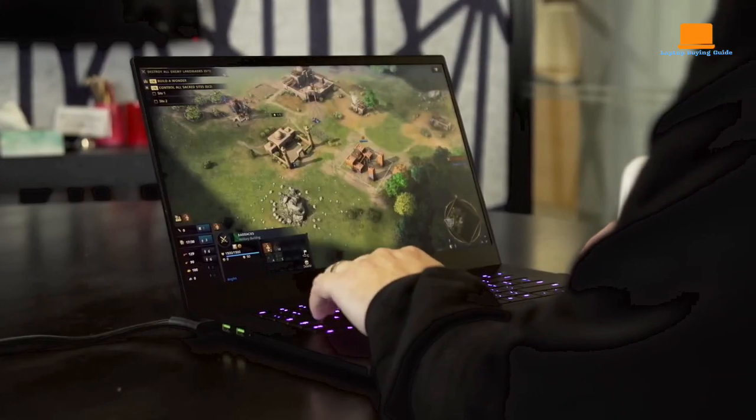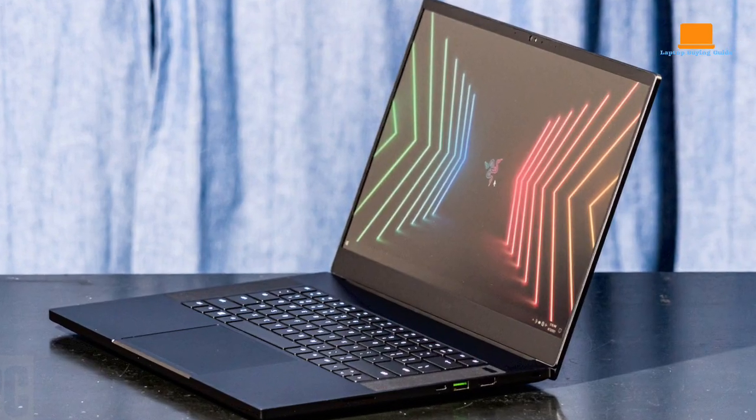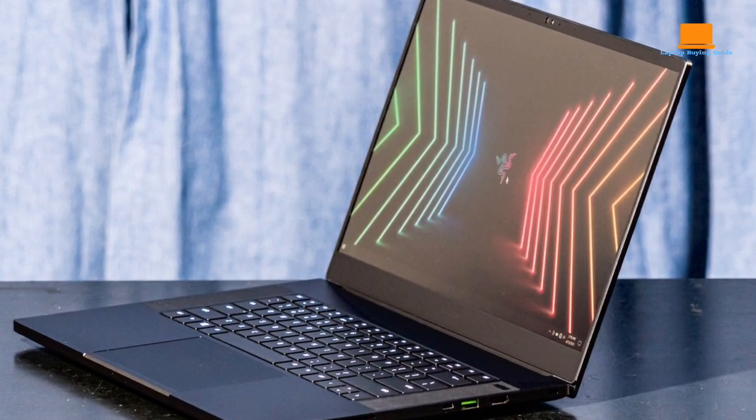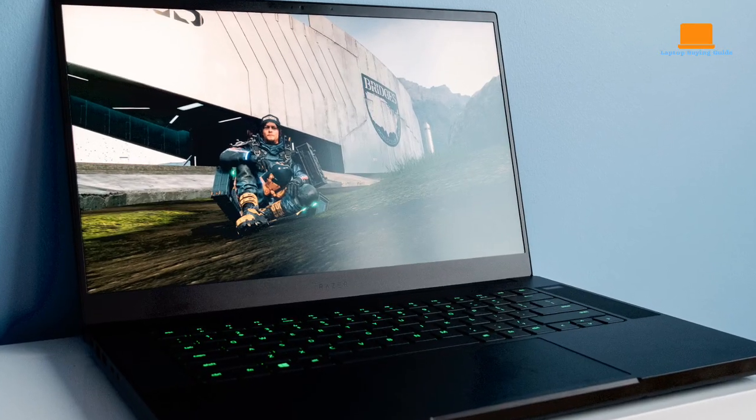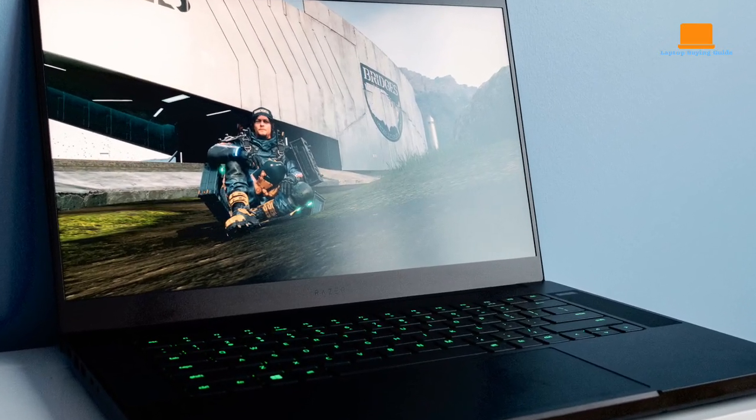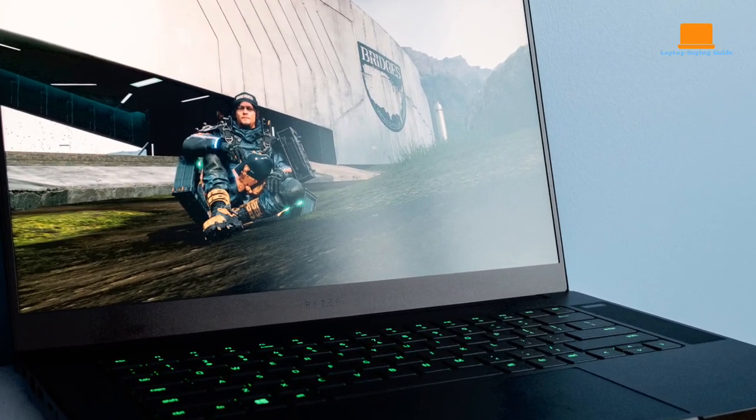Whether you're a serious gamer, a content creator, or both, the Razer Blade 15 offers the performance, visuals, and features necessary to excel in both gaming and professional tasks.